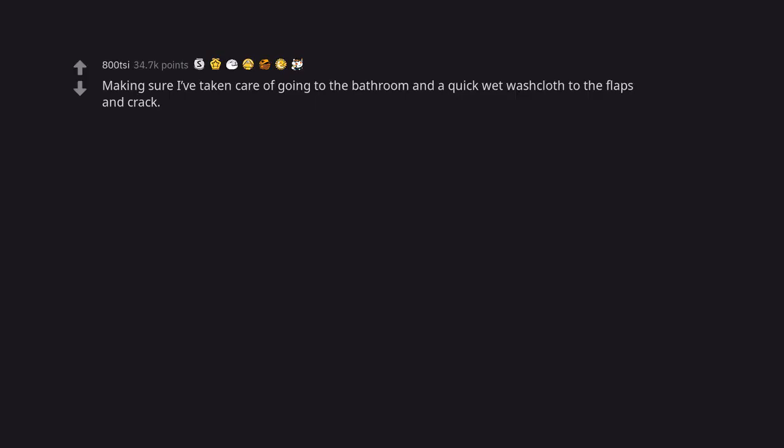Making sure I've taken care of going to the bathroom and a quick wet wash cloth to the flaps and crack. Flaps and crack. Fucking killed me. Fighting for my fucking life on the toilet.